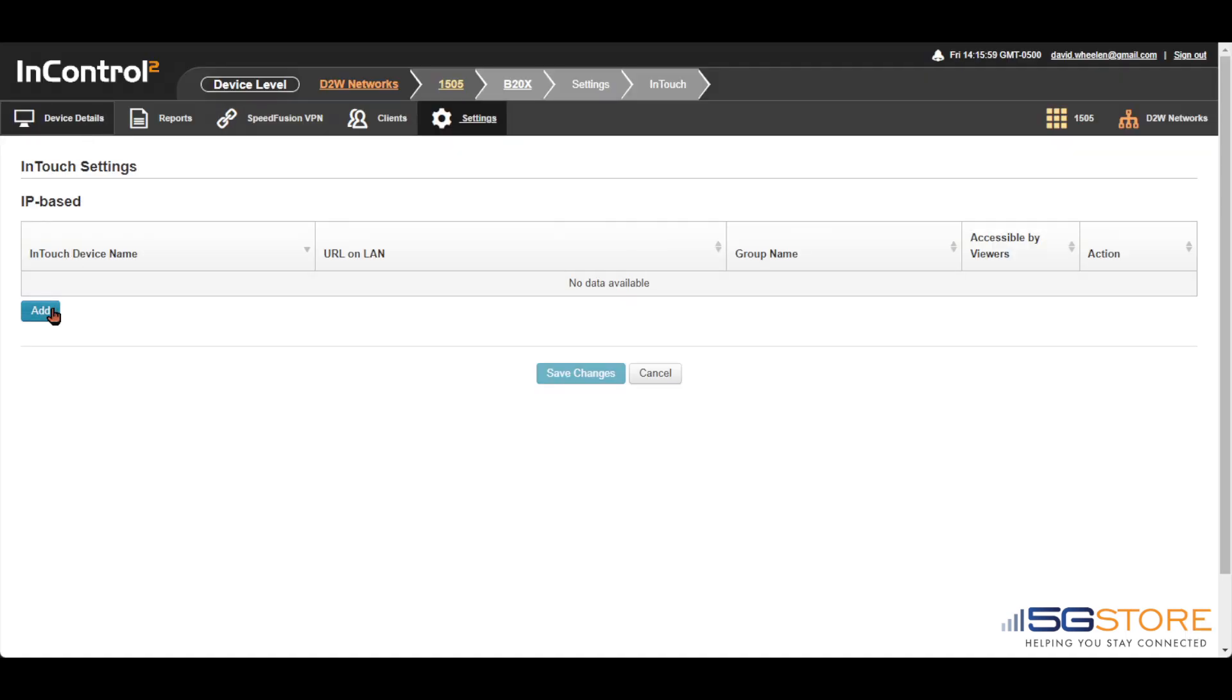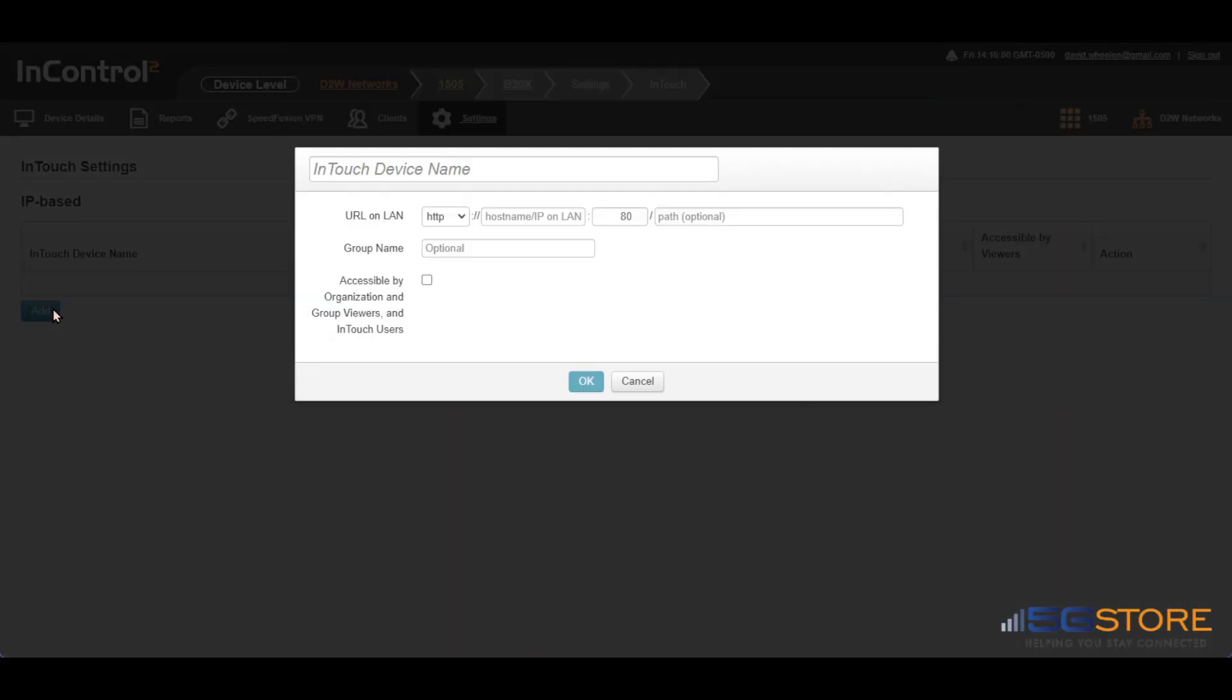Once at the InTouch settings page, click Add. A window will pop up. Give your device a name to identify it.